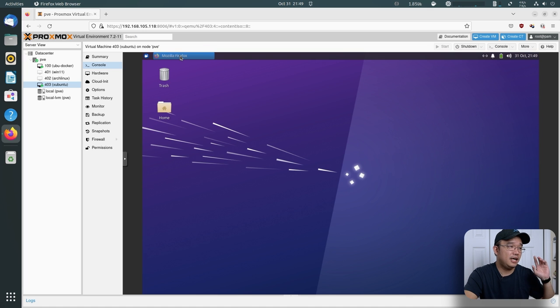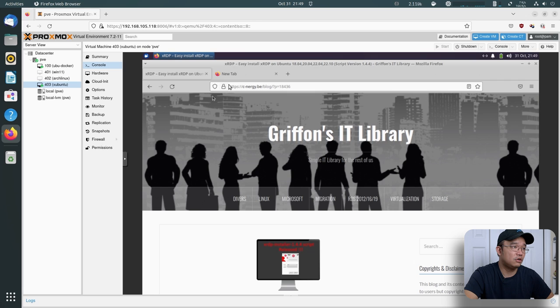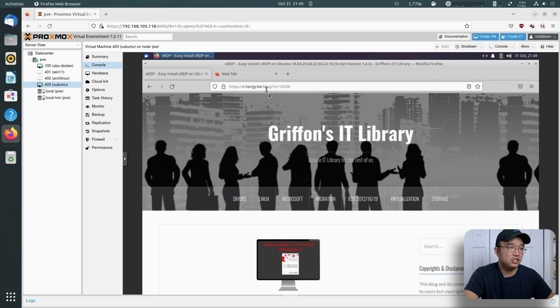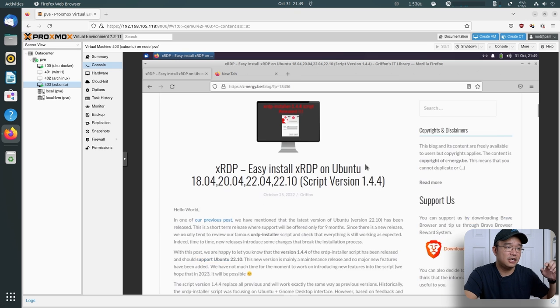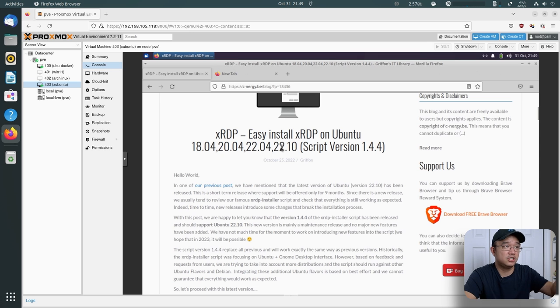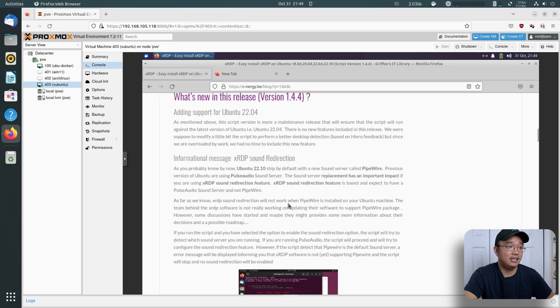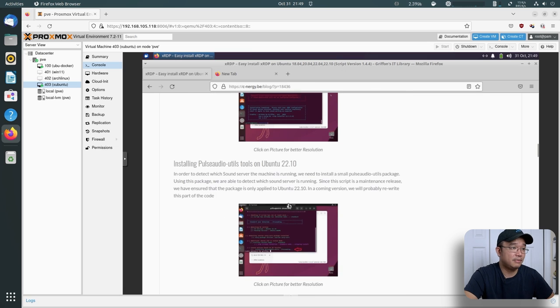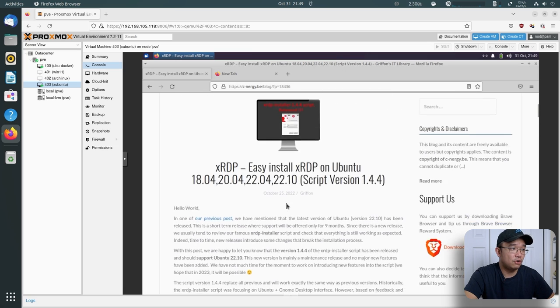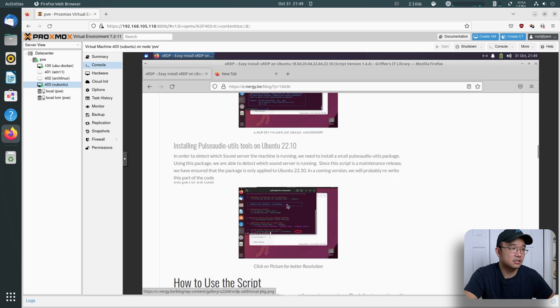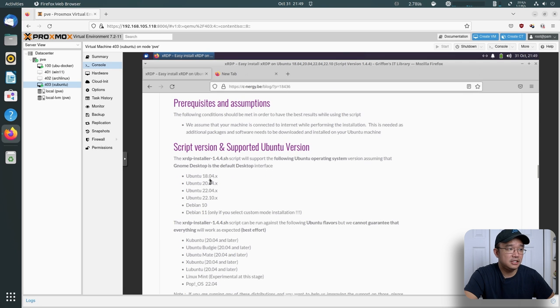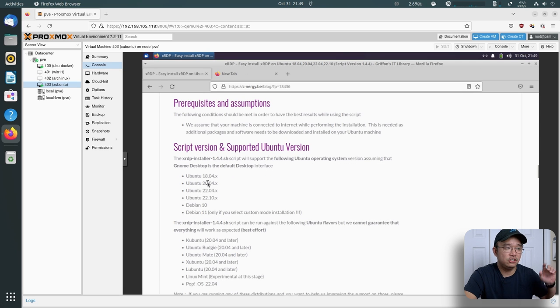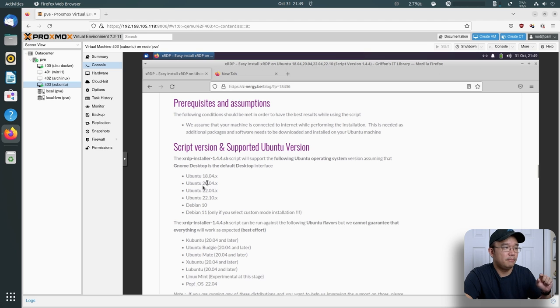Now we're going to head over to this website itself called Easy Install XRDP or CNergy. It's Griffin's IT library, and I'll leave a link down in the description below. He does update these versions. This one is as recent as October 25th, which is a couple of days ago. So this does get maintained and updated all the time.